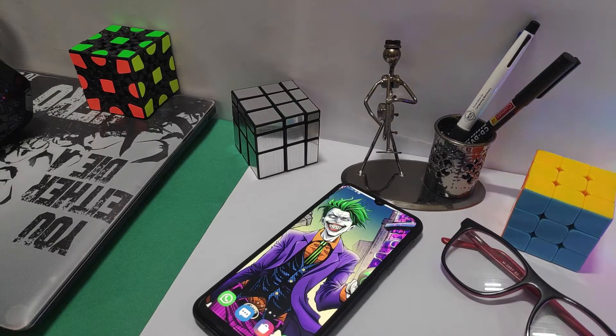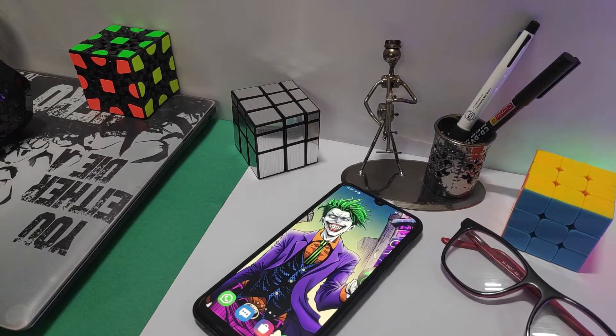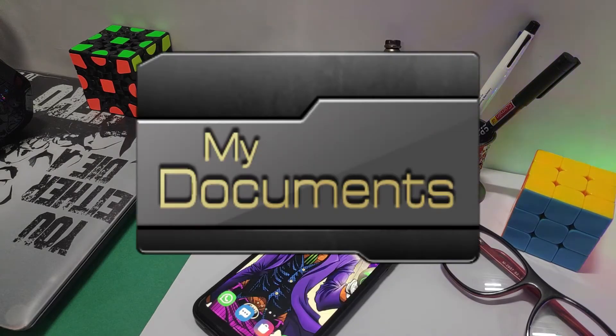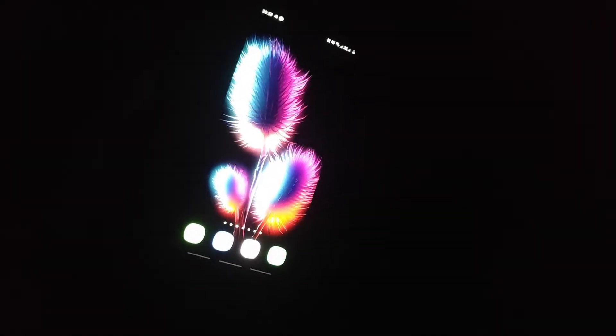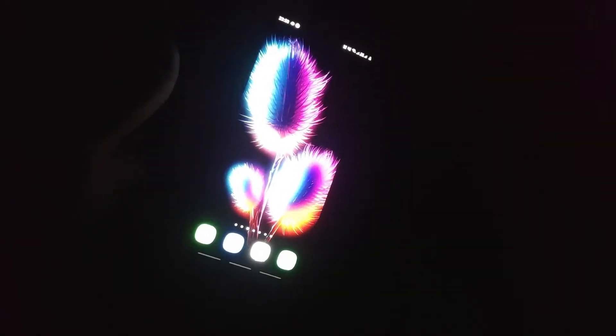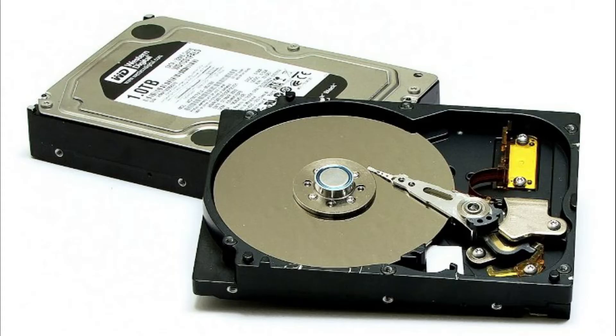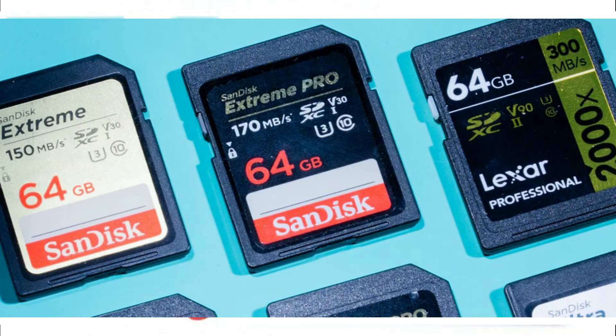Almost every person on this planet who owns a mobile phone or a computer stores important data in the form of videos, pictures, documents, audio files, etc. Have you ever imagined what is the lifespan of data stored on your computer or pen drives? Hard disks, pen drives, or SD cards can't store your data forever.